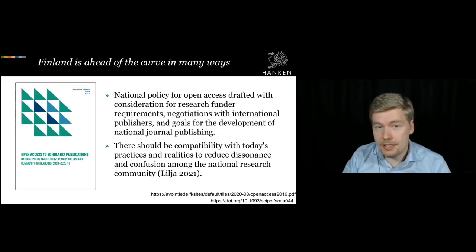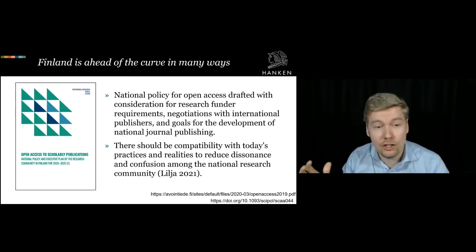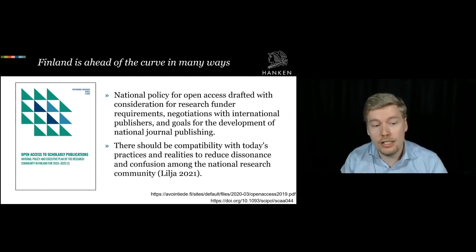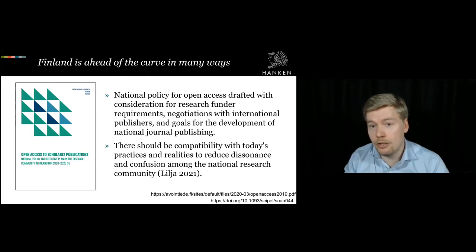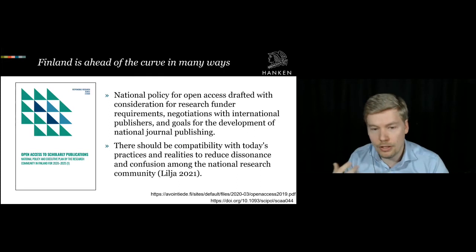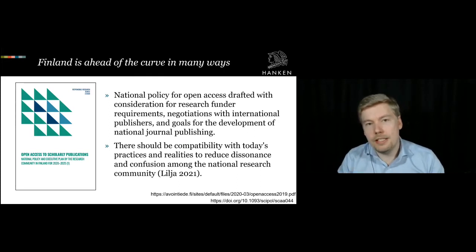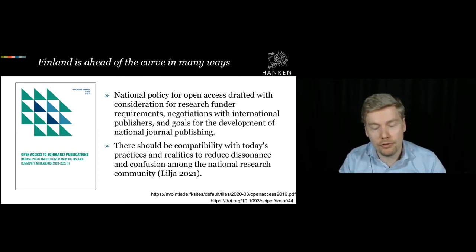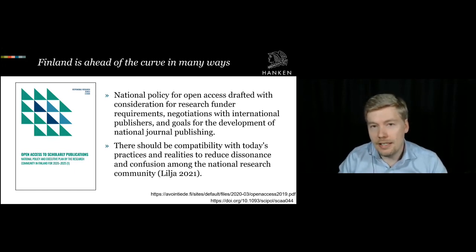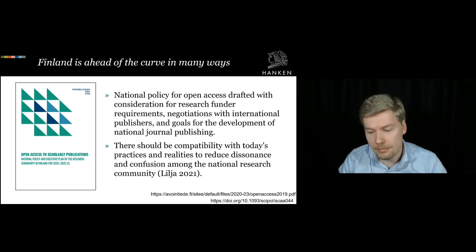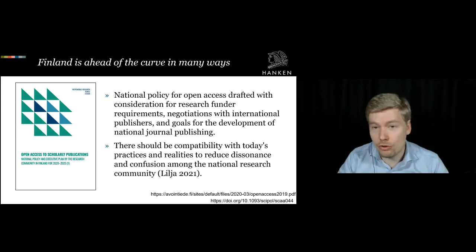Finland has things fairly well when it comes to a national strategy and policy for making publications open access. It takes into account a lot of relevant things including negotiation goals for international publishers and considerations for national publishing. However, these policies can be too far out of line from today's realities. Policies have to be forward-looking, but not forward-pushing in a sense that researchers shouldn't feel alienated or threatened by policies that don't feel helpful for their careers or research. There's always a tug of war between short and long term thinking.